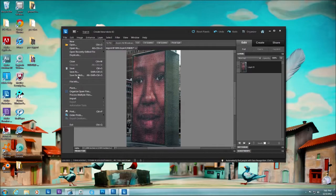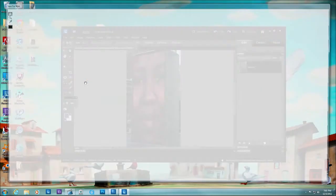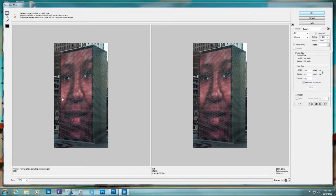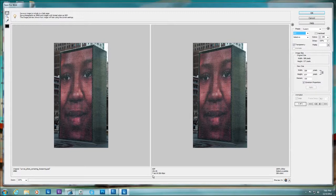Let's go to File > Save for Web. It tells me on the left the original is 696K — ouch. On the right, using GIF compression, it's going to get me to a file size of 151K, which is more manageable. That tells me it's going to take about seven seconds to download at 256 kilobytes per second.